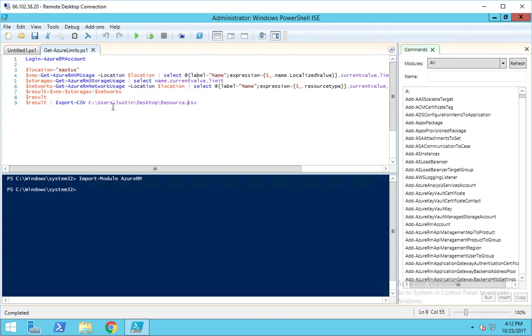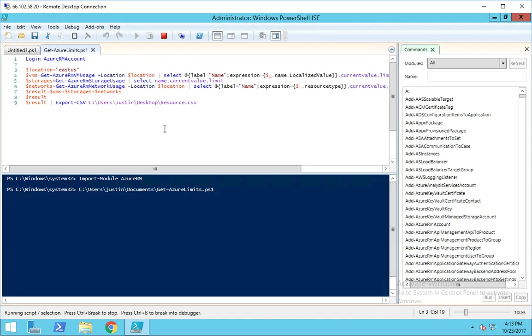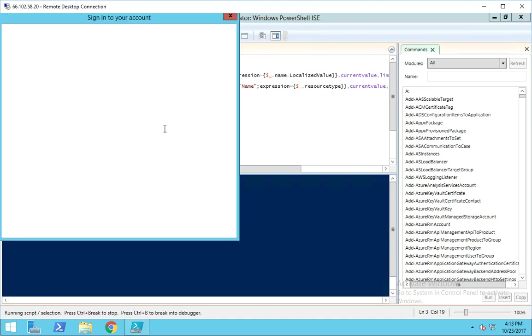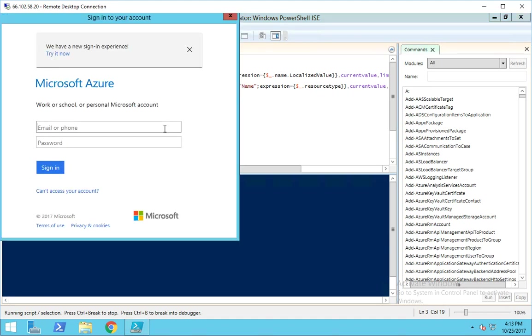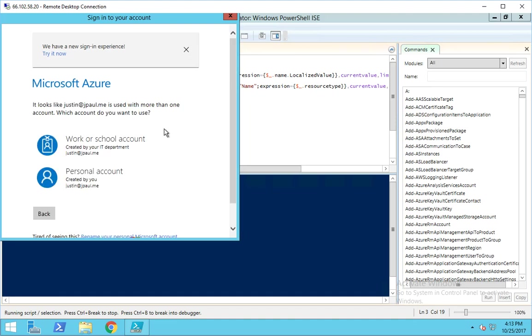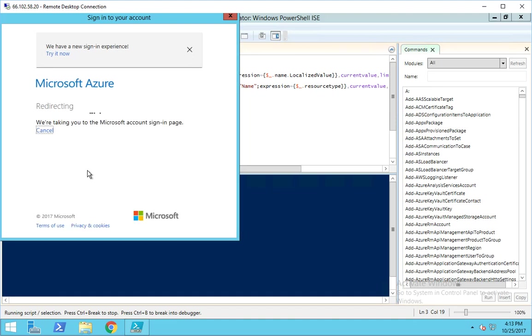Depending on what region you want to use, you'll want to change from East US to wherever you need. Once you have that all set, just hit run. The first thing it's going to do is ask you to log in, so go ahead and log in with your Azure credentials.